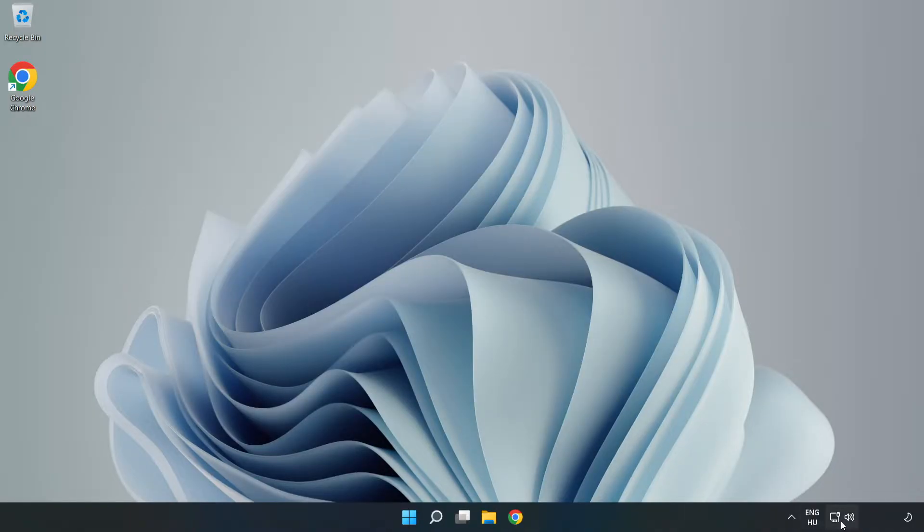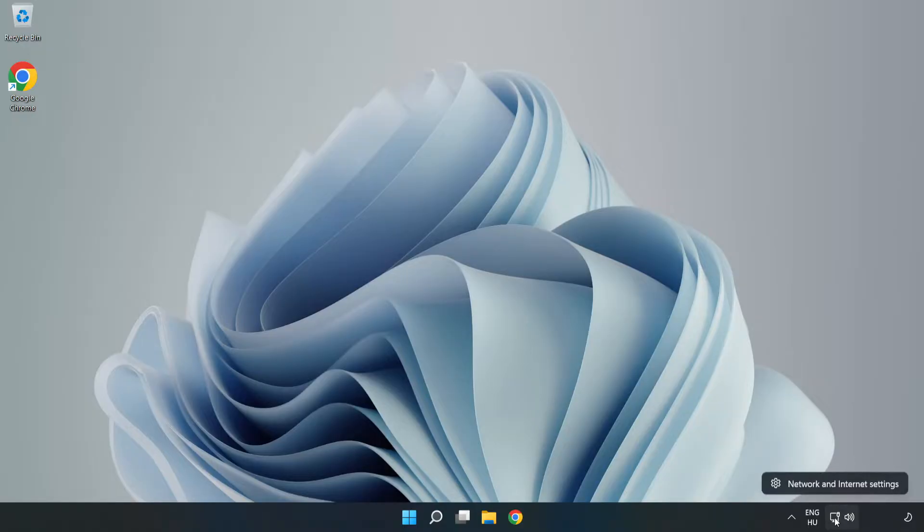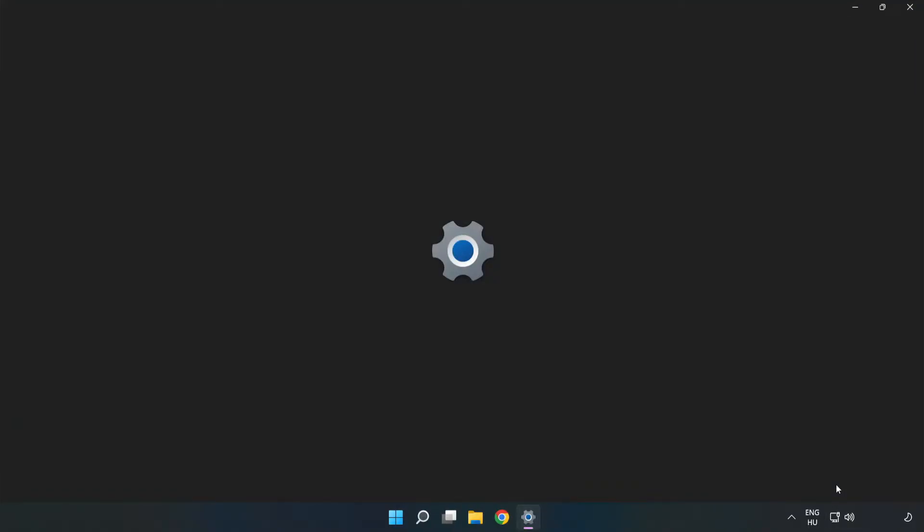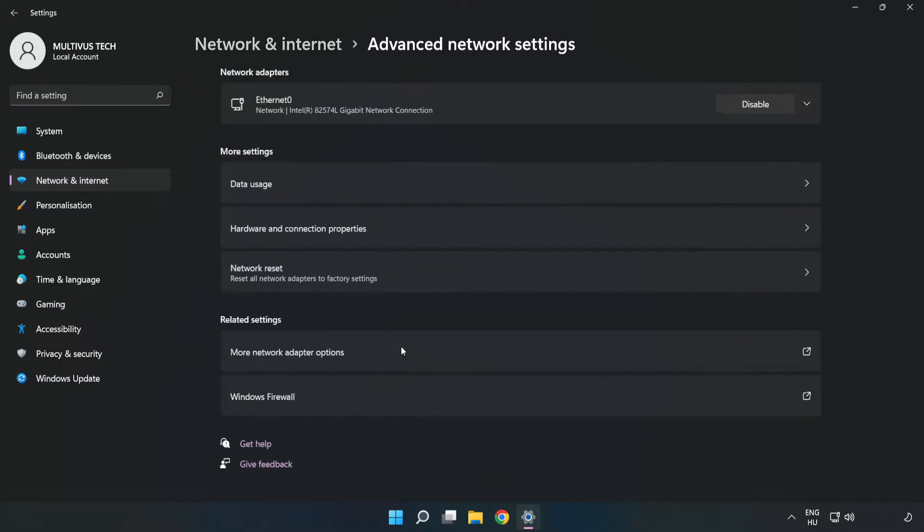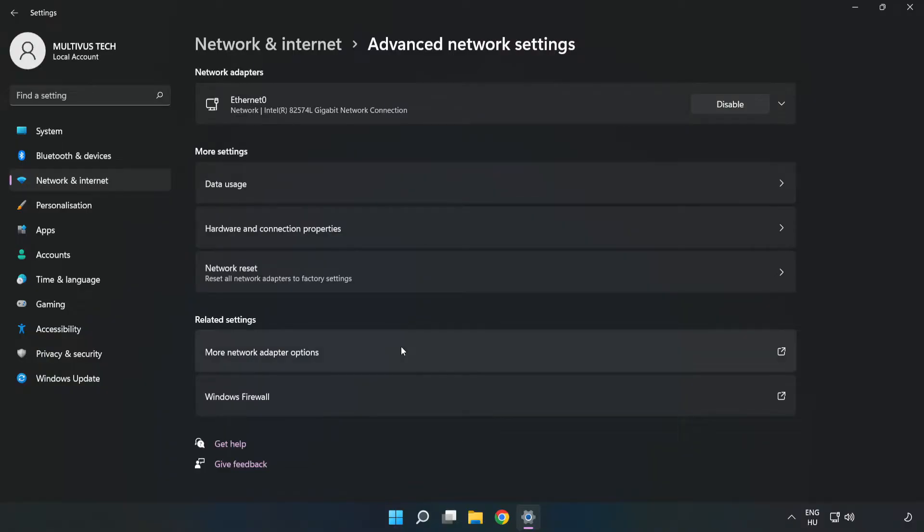Right click Ethernet and open Network and Internet Settings. Click Advanced Network Settings, then click More Network Adapter Options.